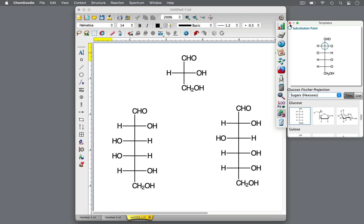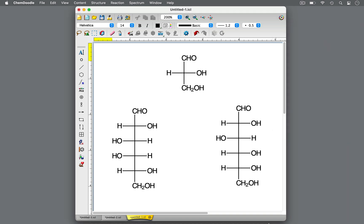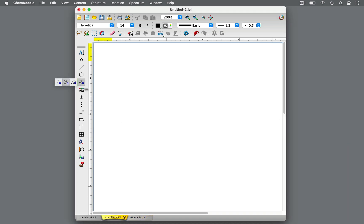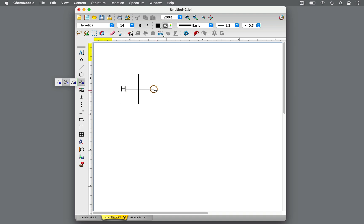You've learned how to draw and decipher Fischer Projections, so let's find out how to draw enantiomers. Consider the simple molecule R-bromo-chloro-fluoromethane. There are four groups attached: hydrogen, bromine, chlorine, and fluorine. These four different groups make this carbon atom a chiral center, depicted by the intersection of the horizontal and vertical lines.